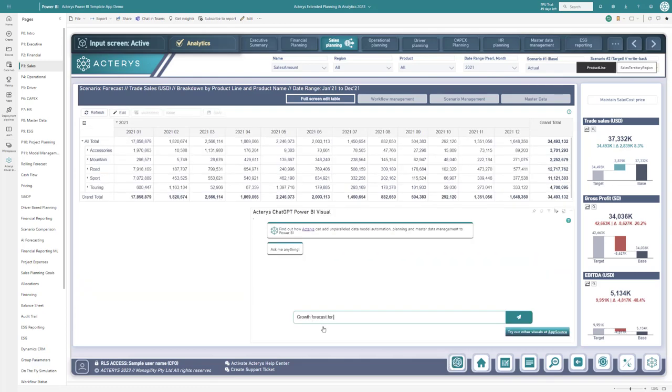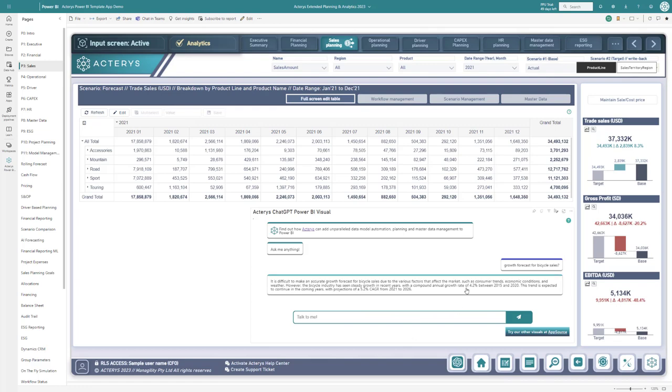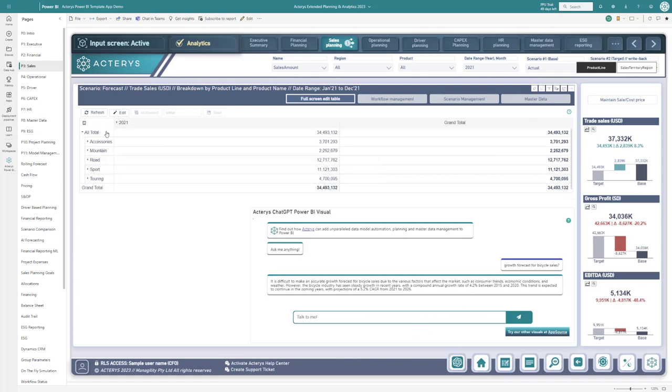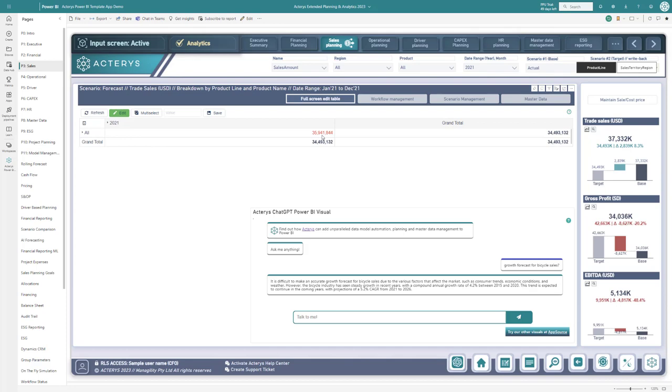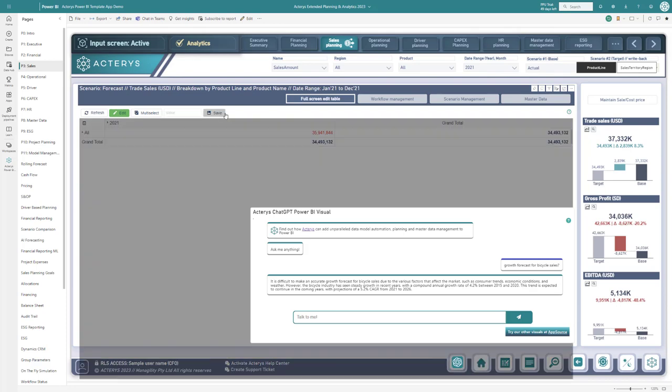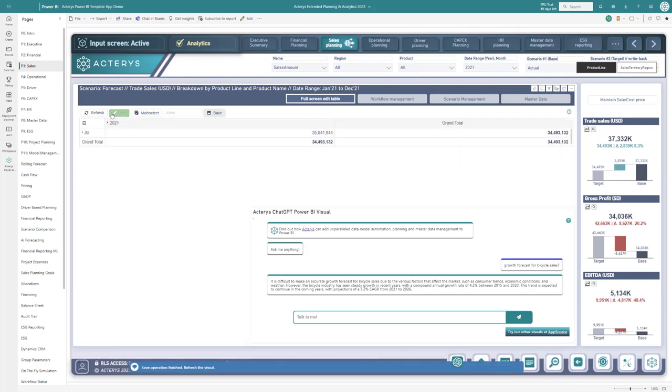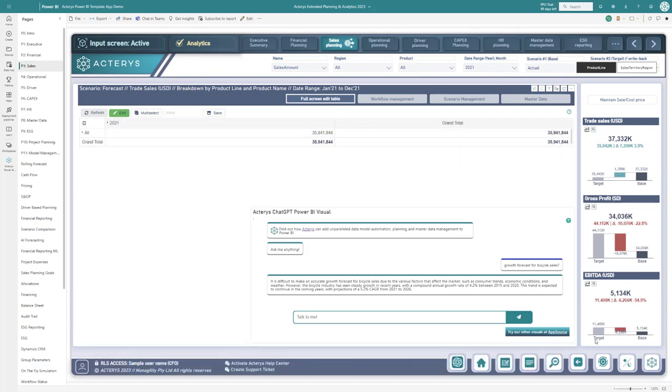For example, a user can start the KERI's chat GPT visual, ask a question on the projected growth rates in a particular segment, and apply those immediately on a top-level basis on the entire data model and see the implications of that change in seconds on the same screen